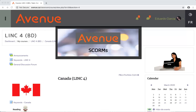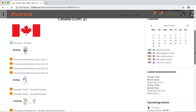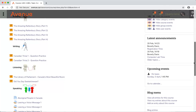Students will not have to use the word SCORM outside of their online course. You will find SCORM activities in your course. I'll scroll down and click on a SCORM activity.